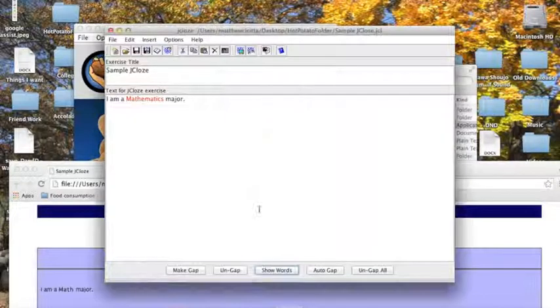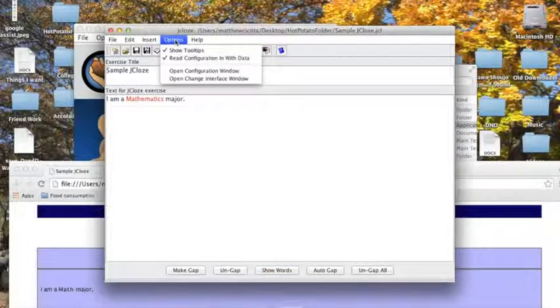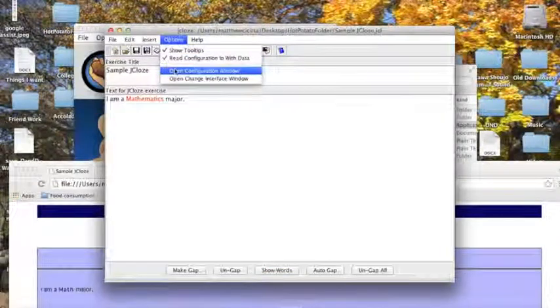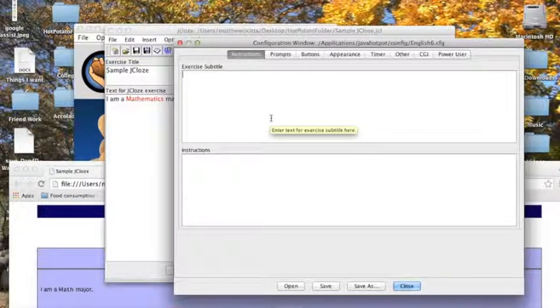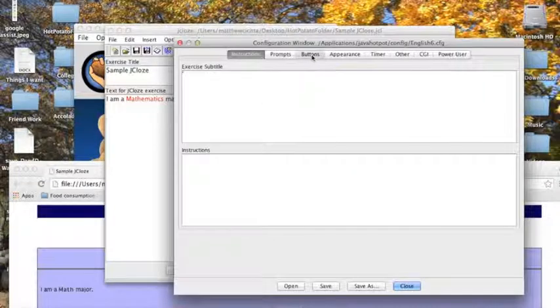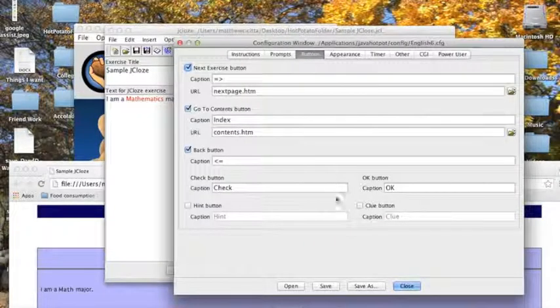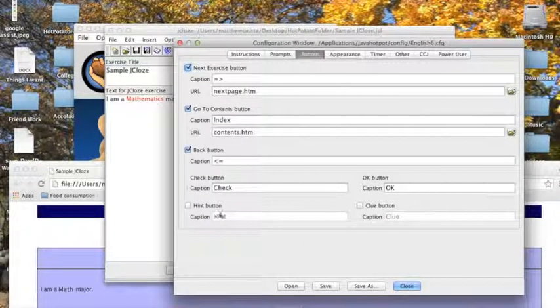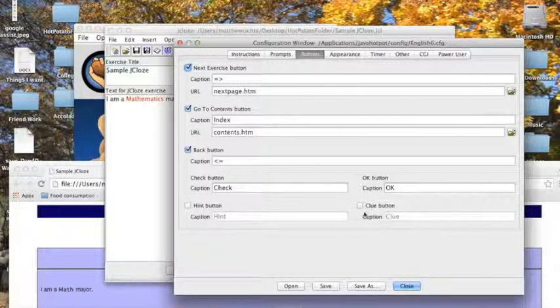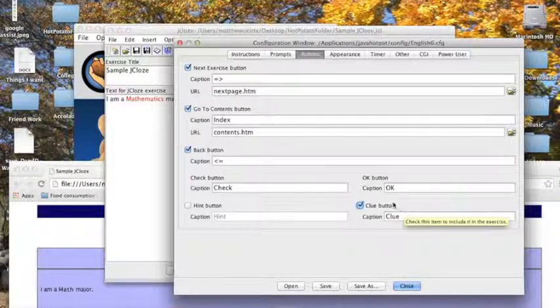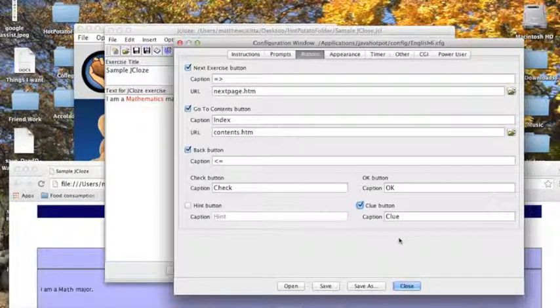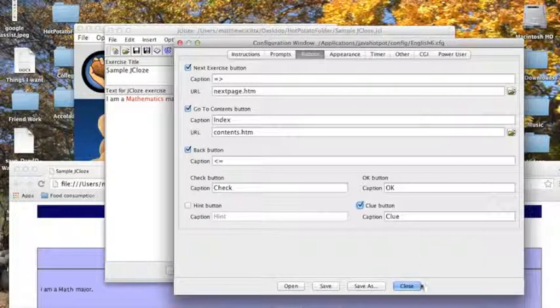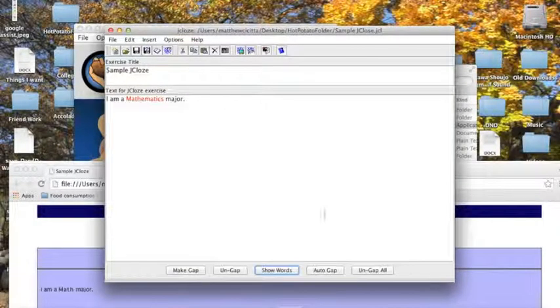To give that option for your students, you need to go to options, open configuration window, buttons. And over here I have two options. I have a hint button here, and clue button here, I'm just going to click on clue button. And over here I can change the word that's on the clue button, but I believe clue is self explanatory enough.